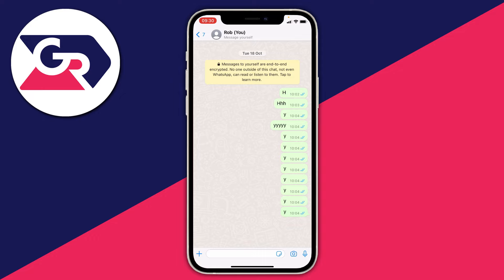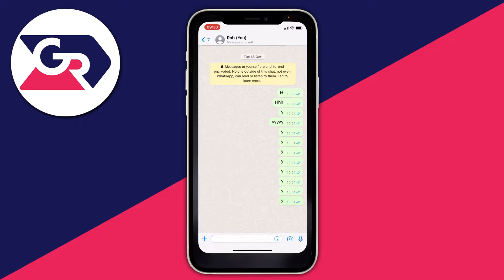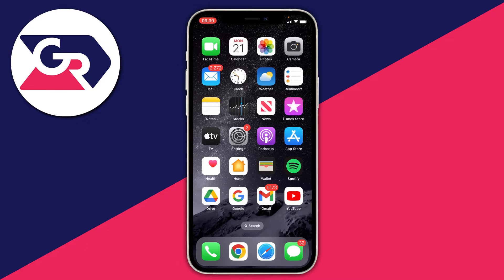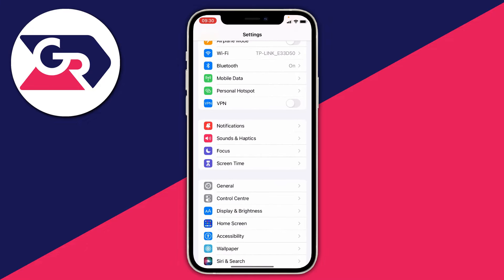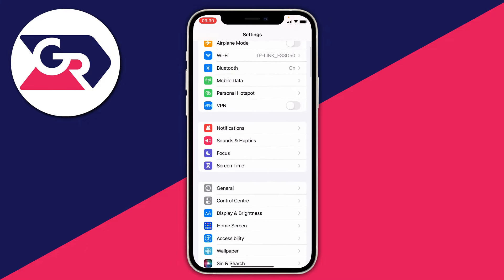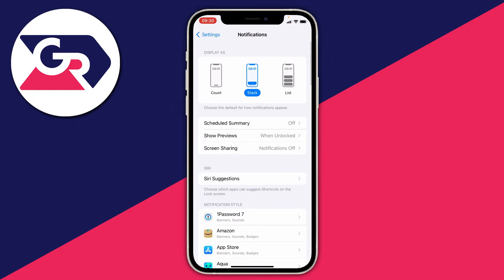The first thing you want to do is open up your settings on both your iPhone and Android device, and once you're in settings you need to find your notification settings and open them up. If you're on an Android device, you need to turn on something called notification history.